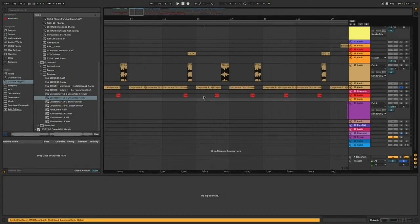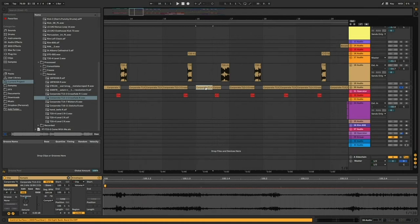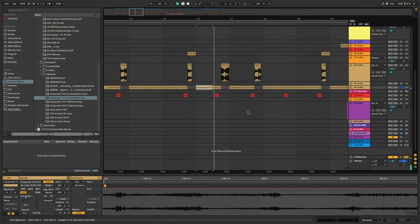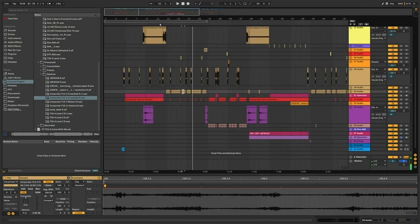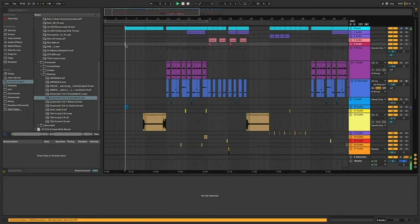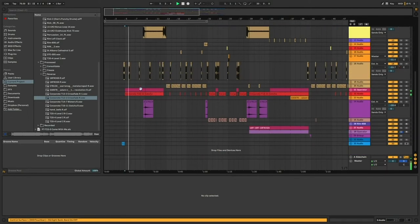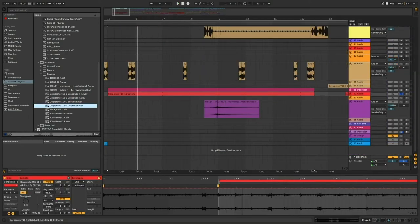I just took an old corporate track and reversed it and then took out all the low end and synced it to the beat. In fact, the entire intro of this song, yeah, it's the very end of the track. I just reversed.